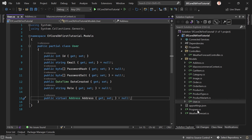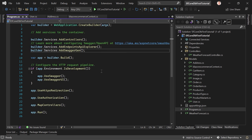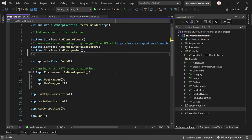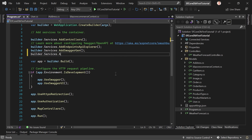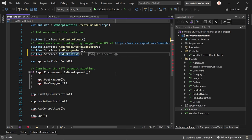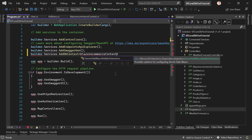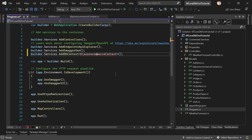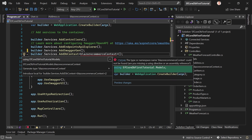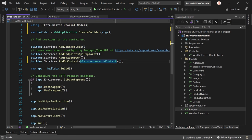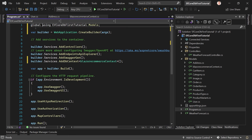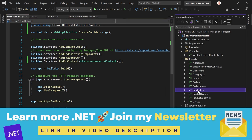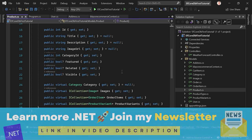The next important step is registering the DbContext — this is not done automatically. In Program.cs, use builder.Services.AddDbContext to register the BlazorEcommerceContext. Add the using directive: 'using EfCoreDbFirstTutorial.Models' — let's make this a global using so everyone knows about it. Now let's create a controller for our products.